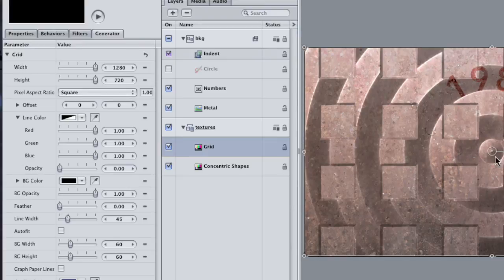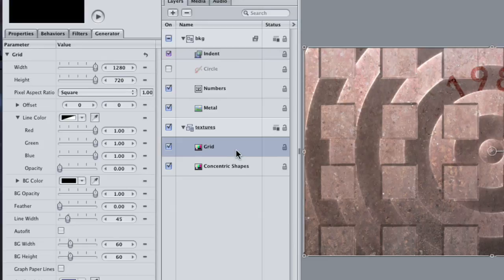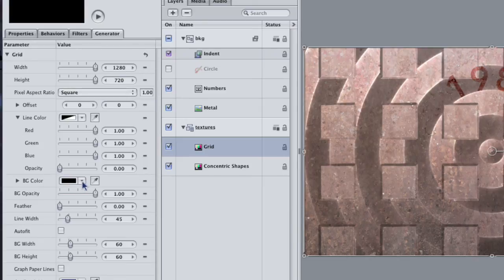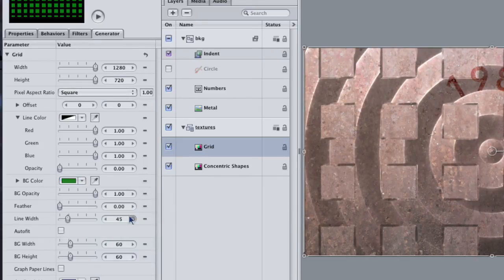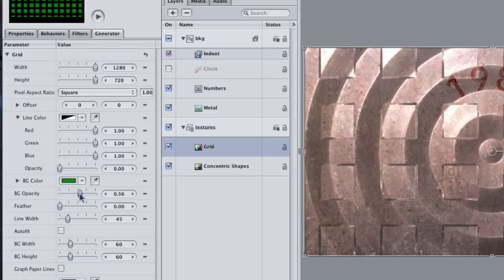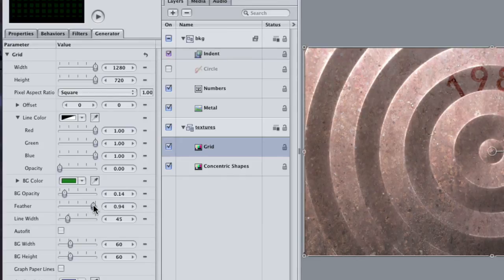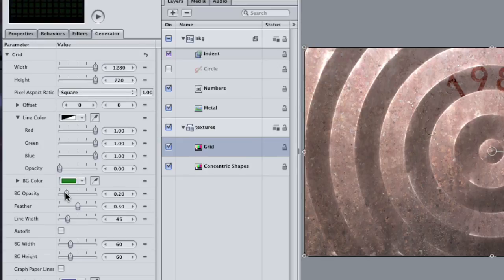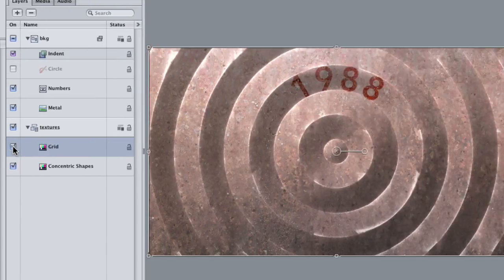Now you can tell we have both generators contributing to this indent filter, but it is a little bit busy. I just want to create a bit of worn, pitted look. Go back to the Grid layer. Click on the Background color and change it to a dark green. Drop the Background Opacity to about 15 and then crank the Feather way up. You may want to adjust the Line Width as well to manipulate it further. Turn the Grid layer on and off to see the difference. It should be subtle, but a nice detail.